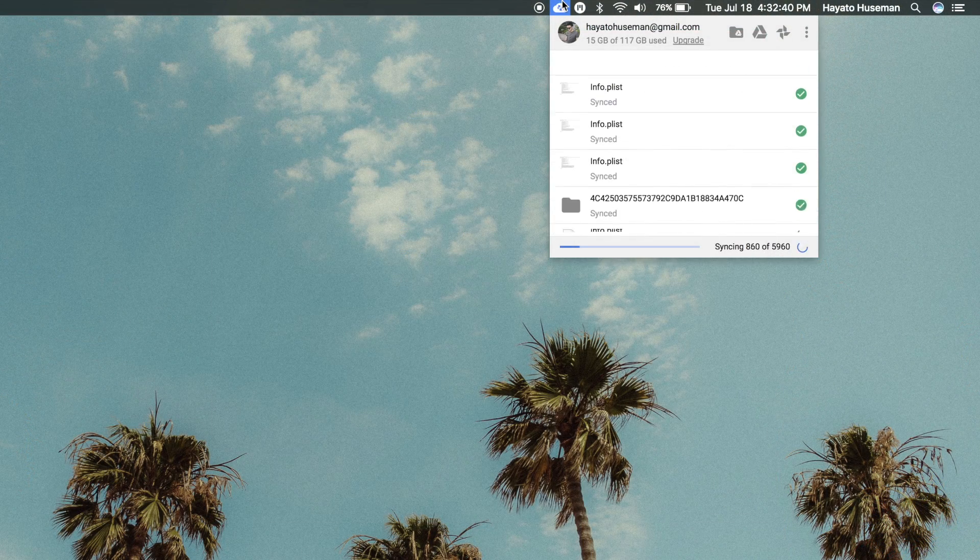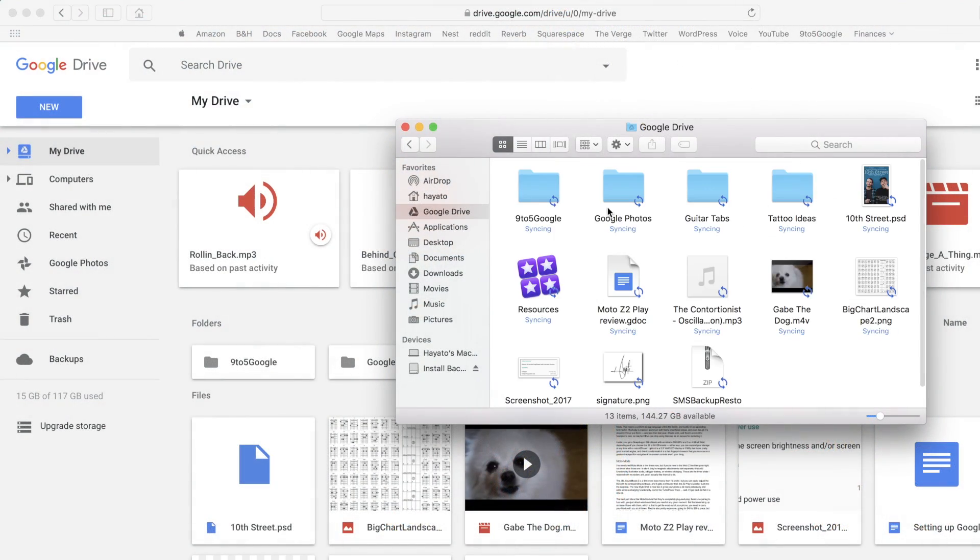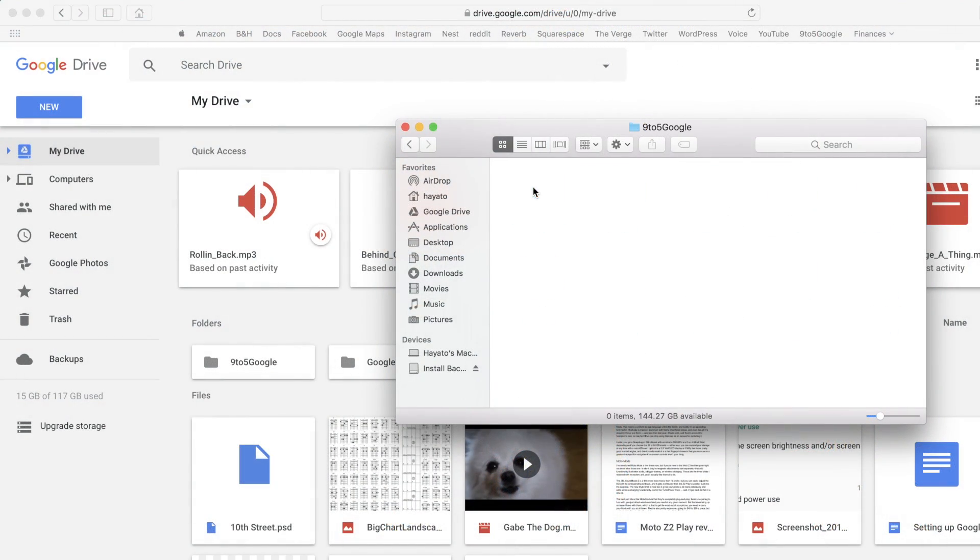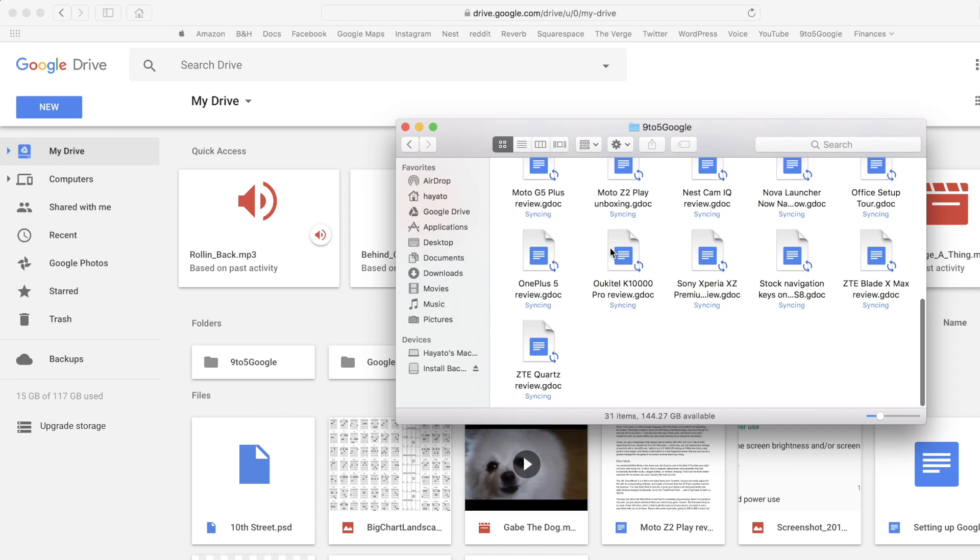Once all your settings are configured and your files finished downloading, you'll be able to manage your Drive folder and Google Photos just like your regular files.